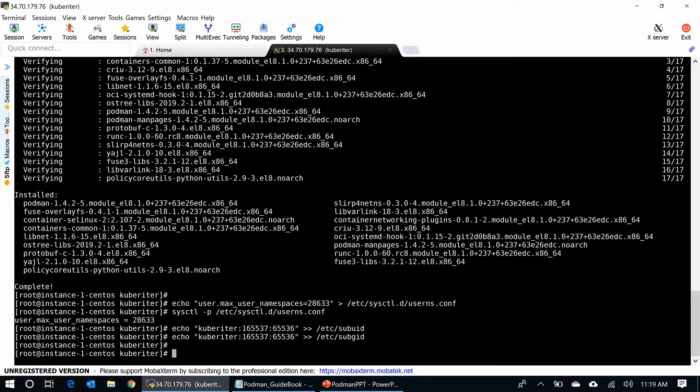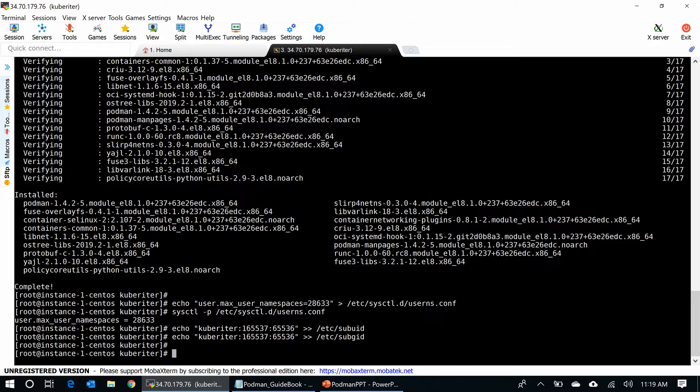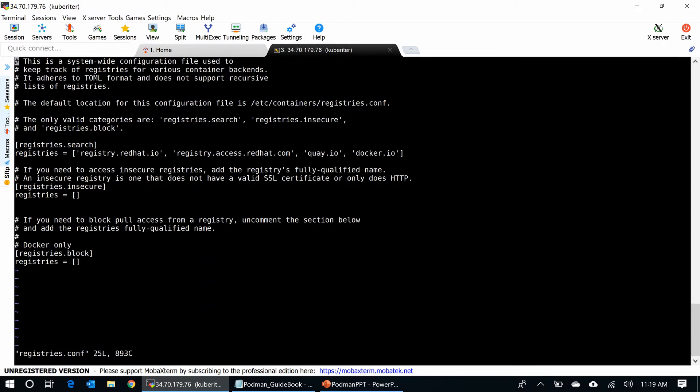Next, what I am going to do, Podman has the registries configuration under /etc/containers. So, I go here and open the file for you. Look at the file.